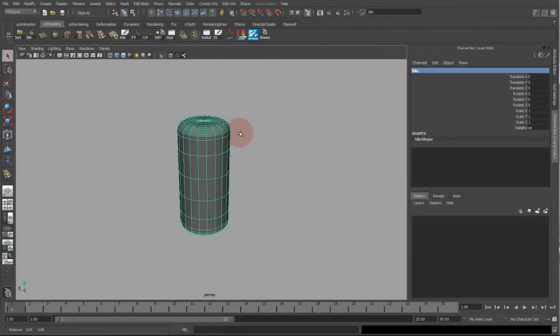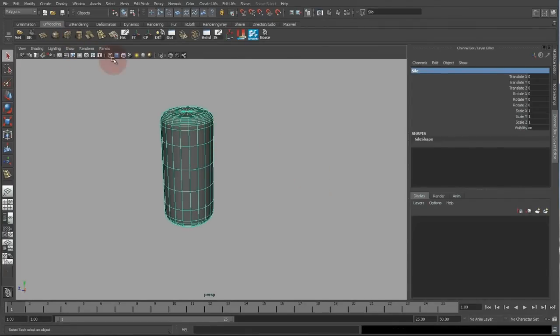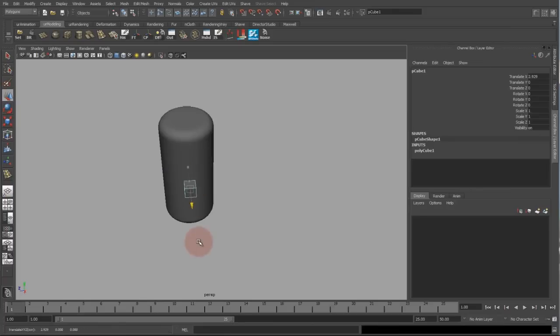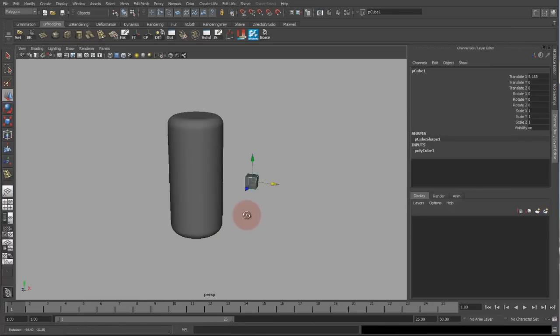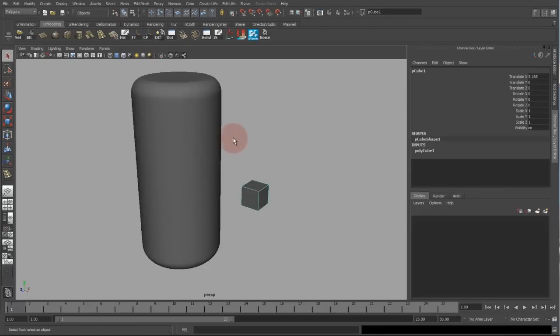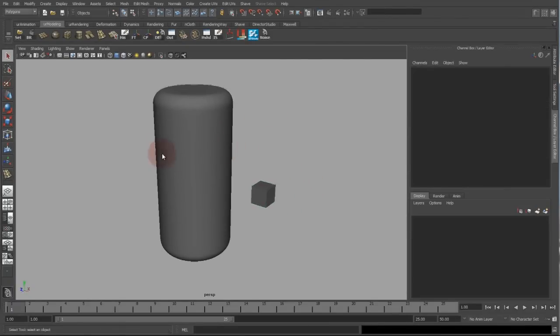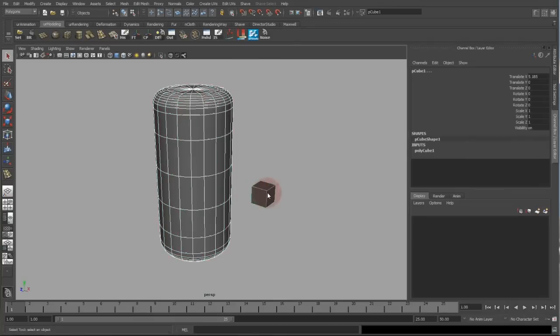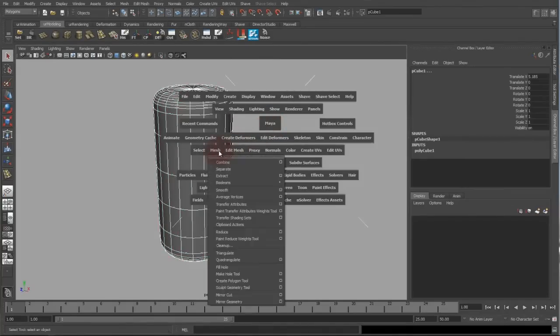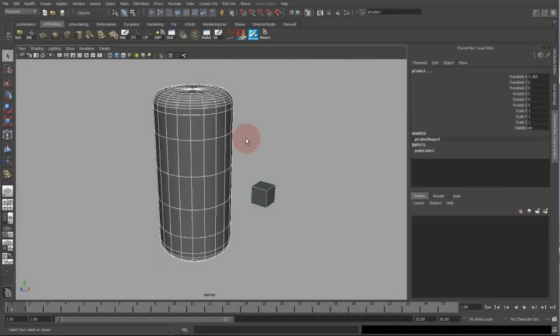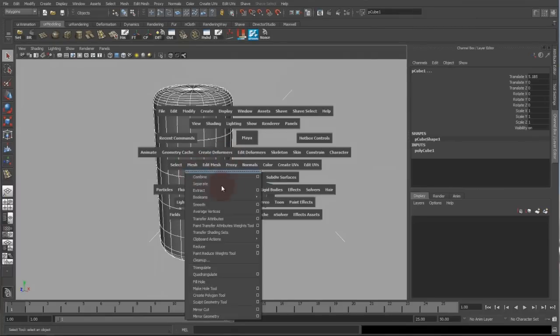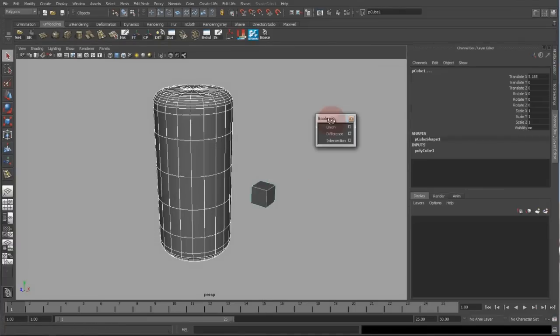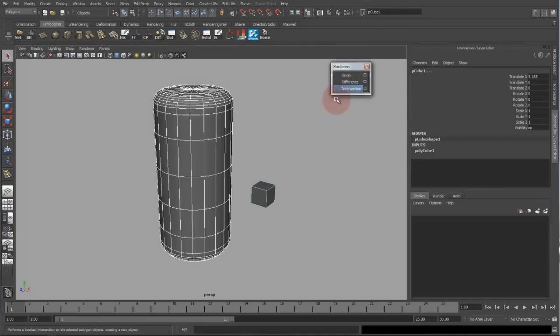Next up I will create my boolean operator which is this cube, which I will leave at the default size. Now I start my boolean operation. First you select your object to be boolean, and then your operator, going to the mesh options and the booleans.